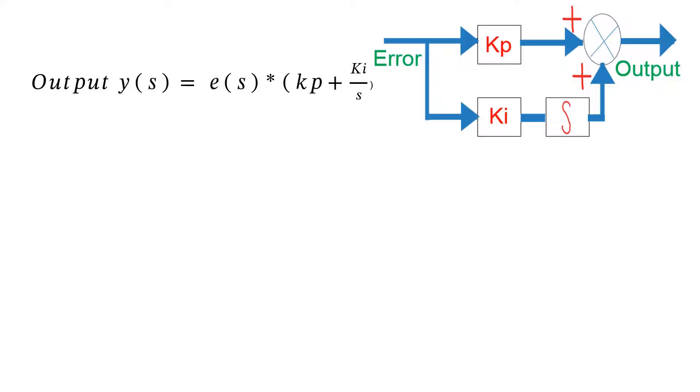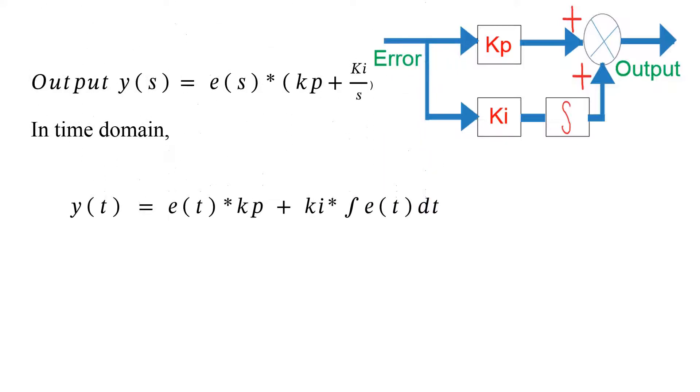In time domain, we can express this equation as Y of T equals E of T into KP plus KI into integral of E of T dt. Now we need to convert both these terms to sampling domain.